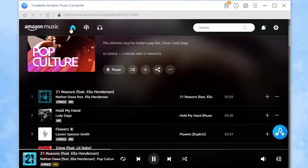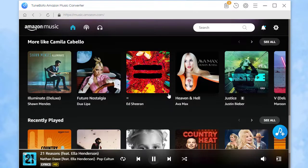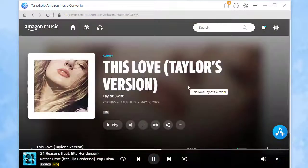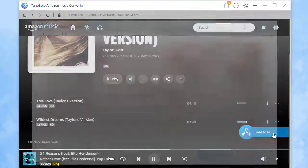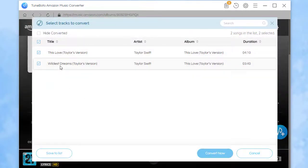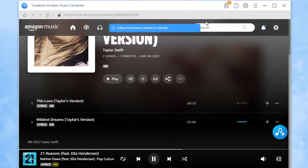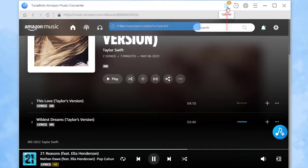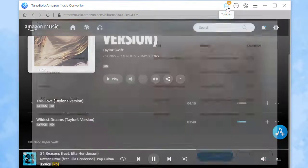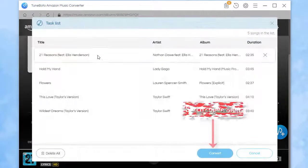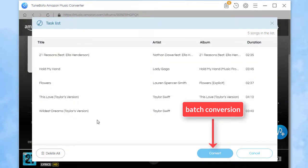Now we can open another playlist to add more songs. Also tap on Save to List. Go to the task list when you don't need to add more songs. Click Convert to start the batch conversion.